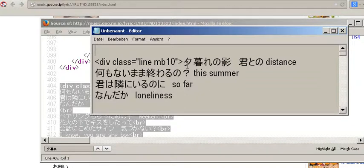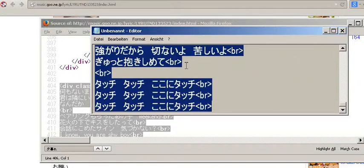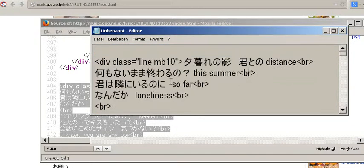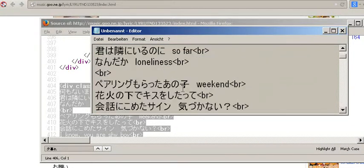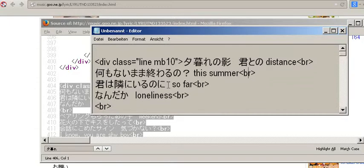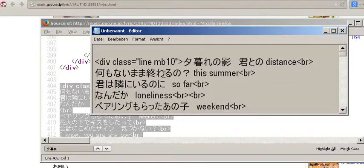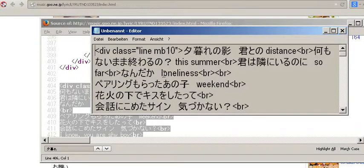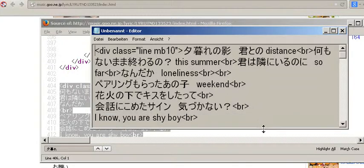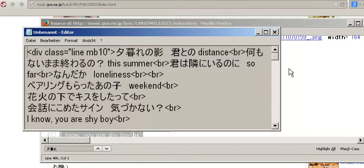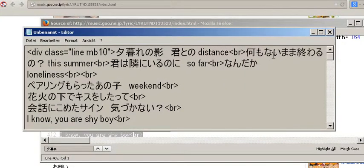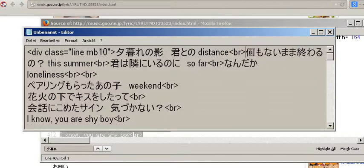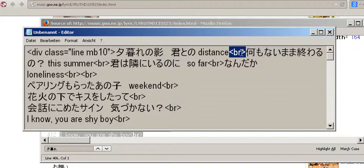But sometimes you have the problem that it's not that nice like in here. So sometimes it looks like this. Your whole lyrics. So let's change this file a little bit. So that there is no carriage return after the br tag. So br is for the unexperienced users. It's HTML for make a line break.